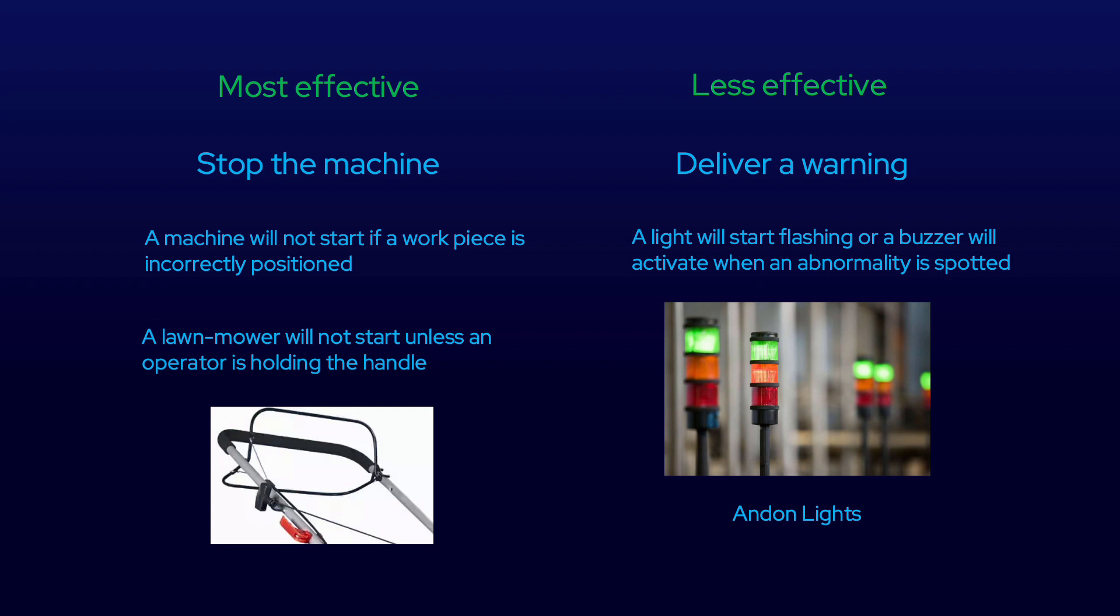An example of this could be something like a lawnmower that will not start unless an operator is holding the handle. It is therefore impossible for the lawnmower to move without an operator being there.